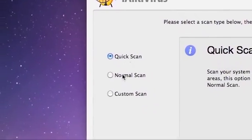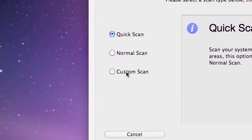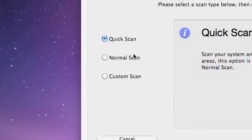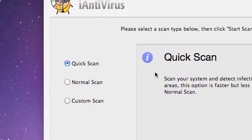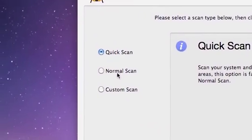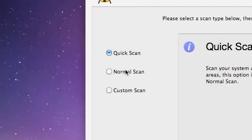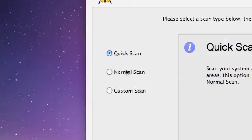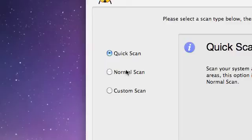When you scan, you can choose a quick scan, a normal scan, or a custom scan. Quick scan takes a few minutes. Normal scan—I have about 20 gigs used up on my Mac right now—took about 40 minutes, so not the fastest but it's good.